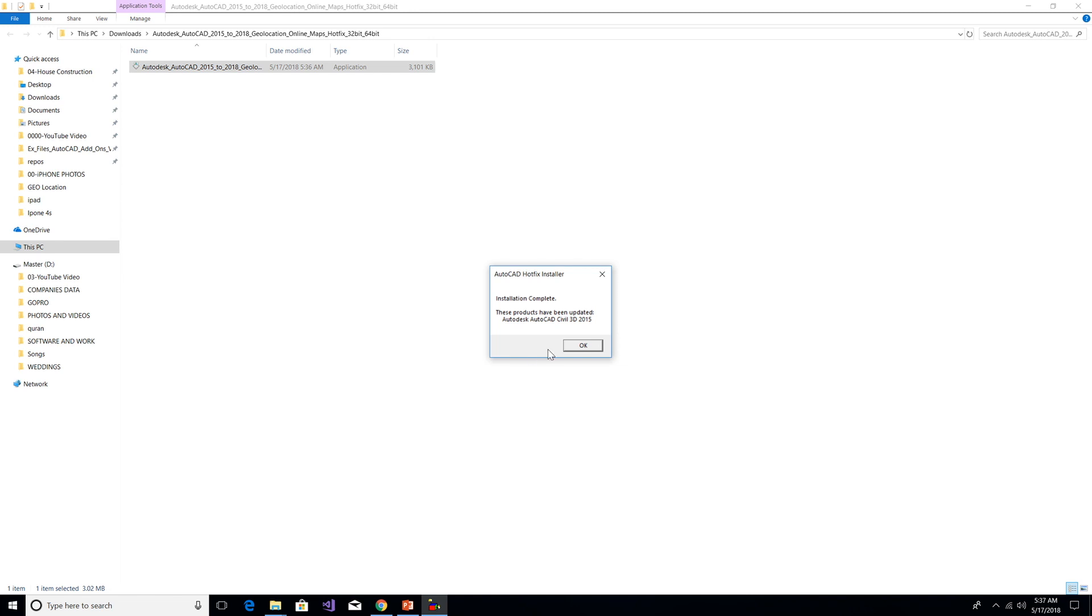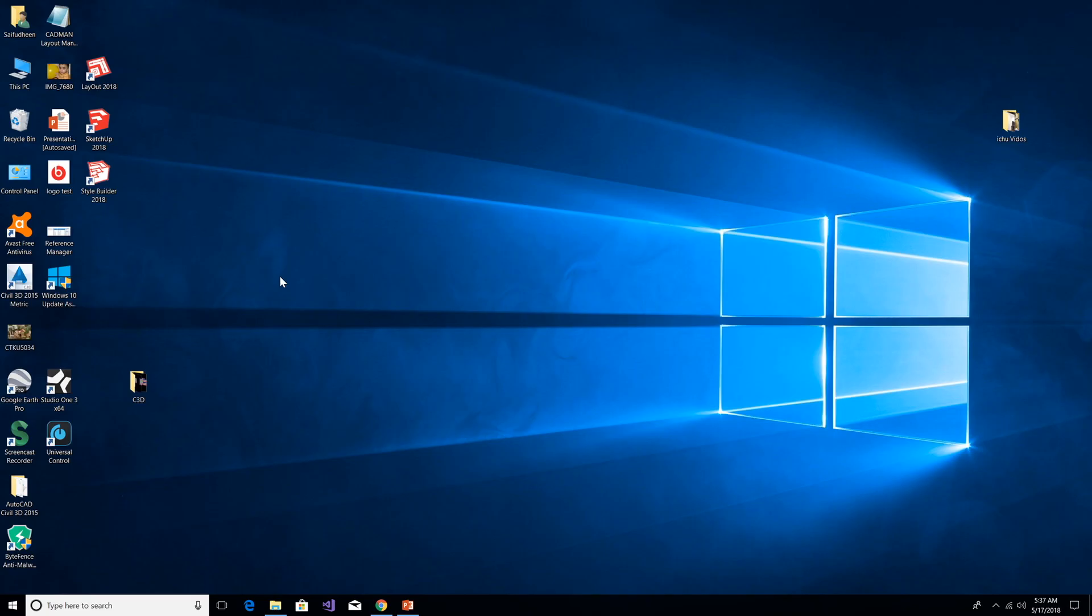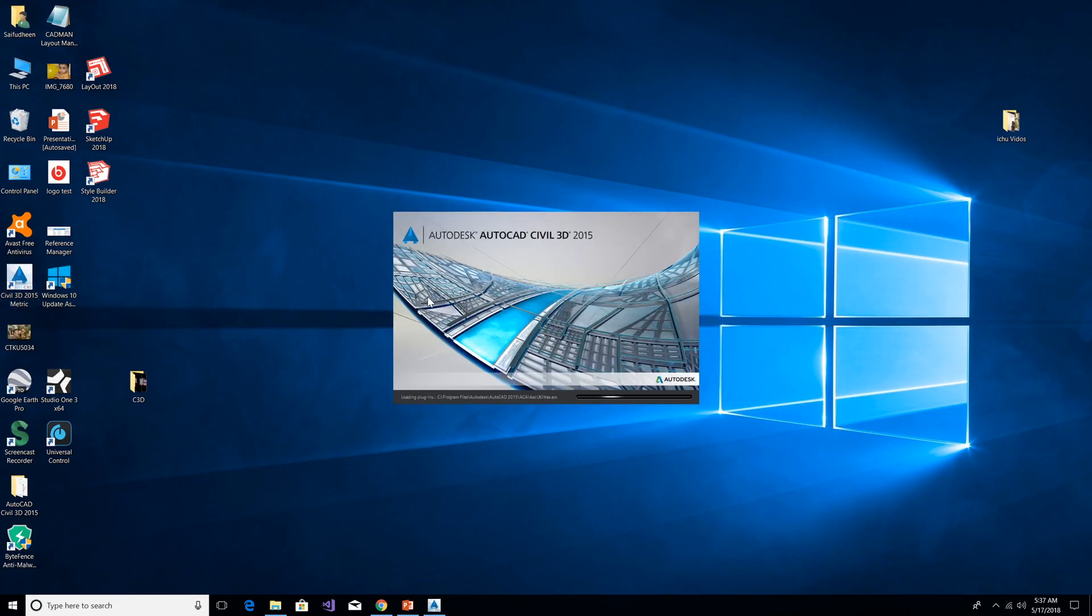Okay, installation is completed, just press OK. Open again the Civil 3D and choose the drawing which we already set the coordinate system.